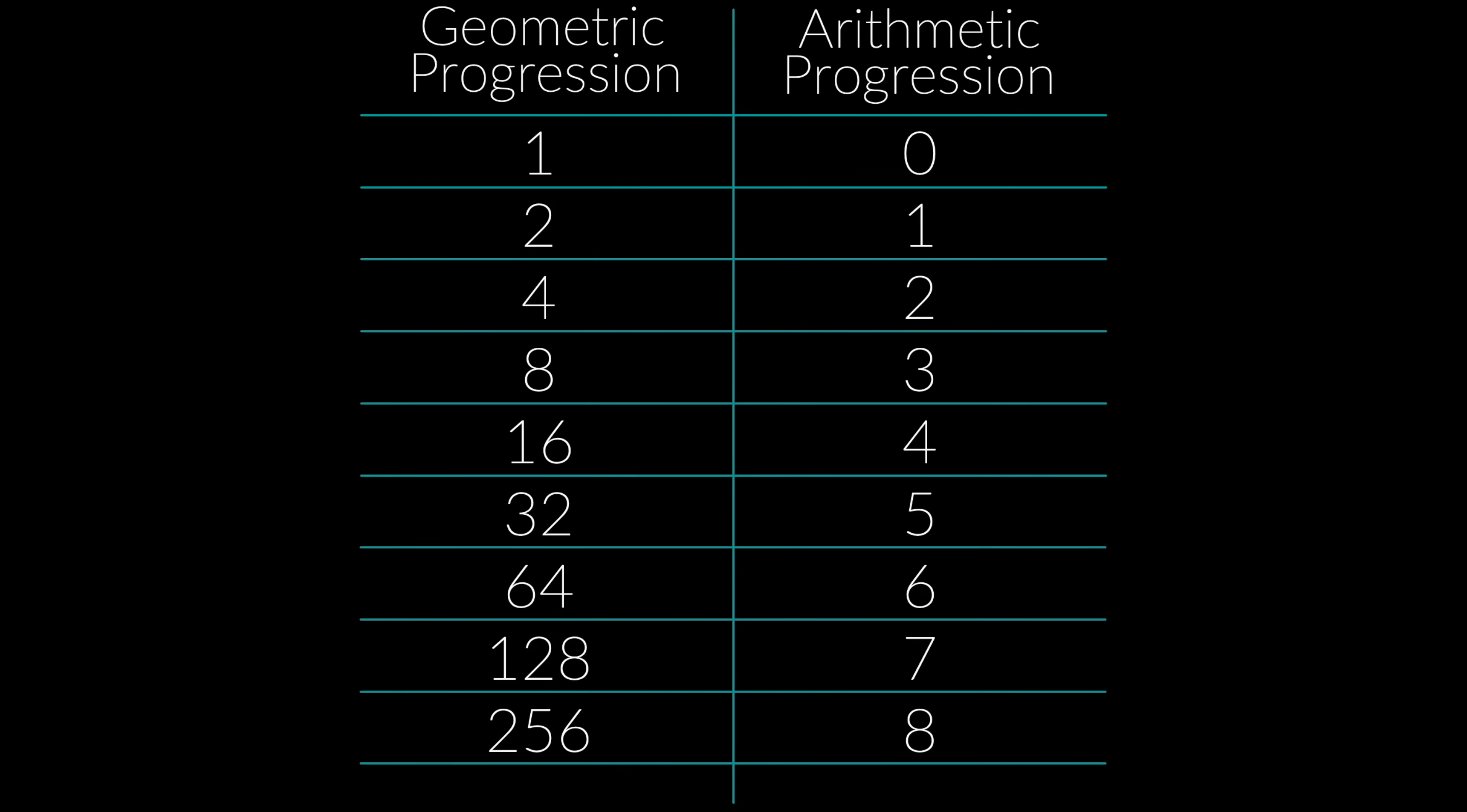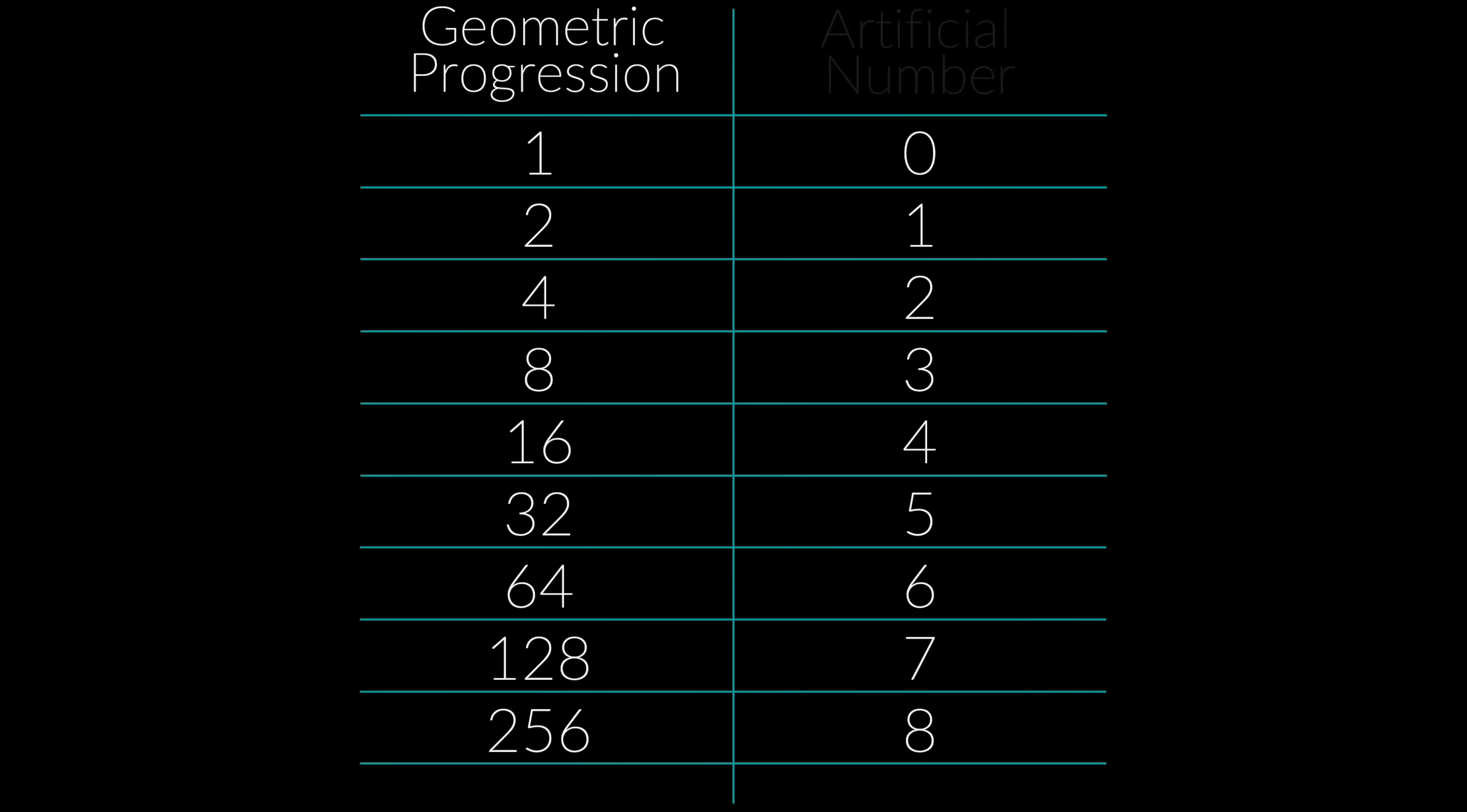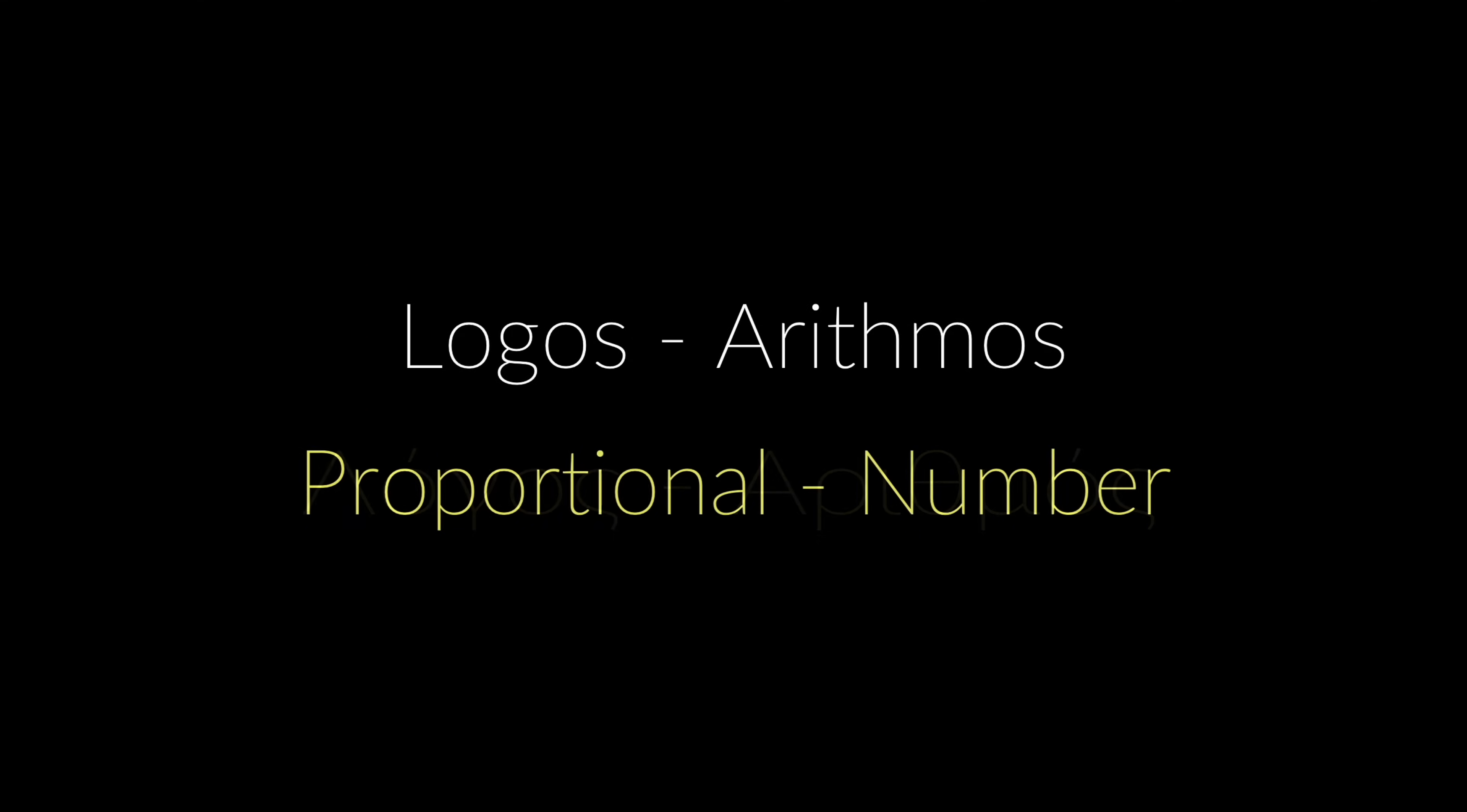In this way, Napier was able to solve the calculation problem. At first, Napier called the corresponding number in the arithmetic column the artificial number. So 0 is the artificial number of 1. 1 is the artificial number of 2. And on and on. But then he changed it to logarithm. A word he derived from two Greek words, logos, arrhythmos, which translate to proportional number.